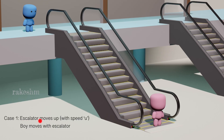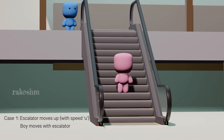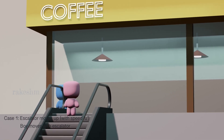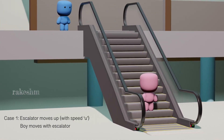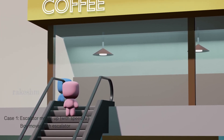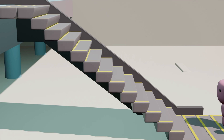Case 1: the escalator moves up with speed u and the boy moves with the escalator. We need to find the work done by this boy when he moves from the bottom to the top. Let us look at the free body diagram. The forces acting on the boy are: mg acting downward and normal reaction N acting upward.